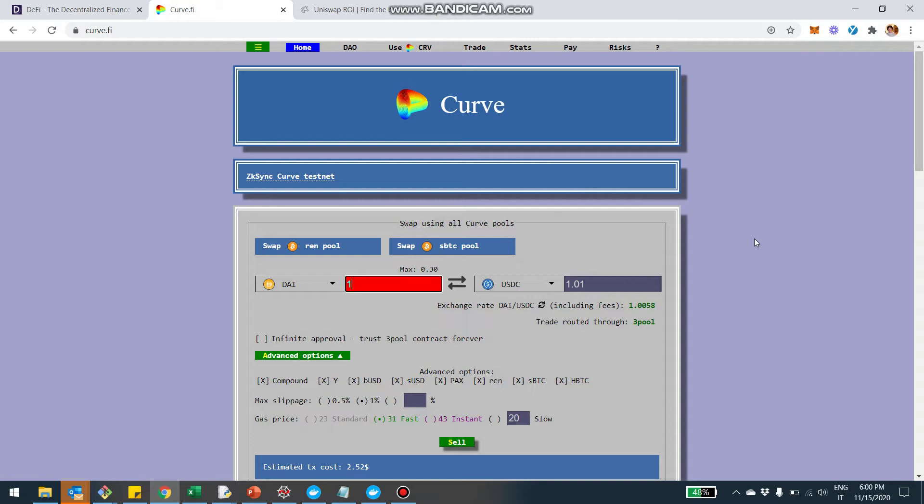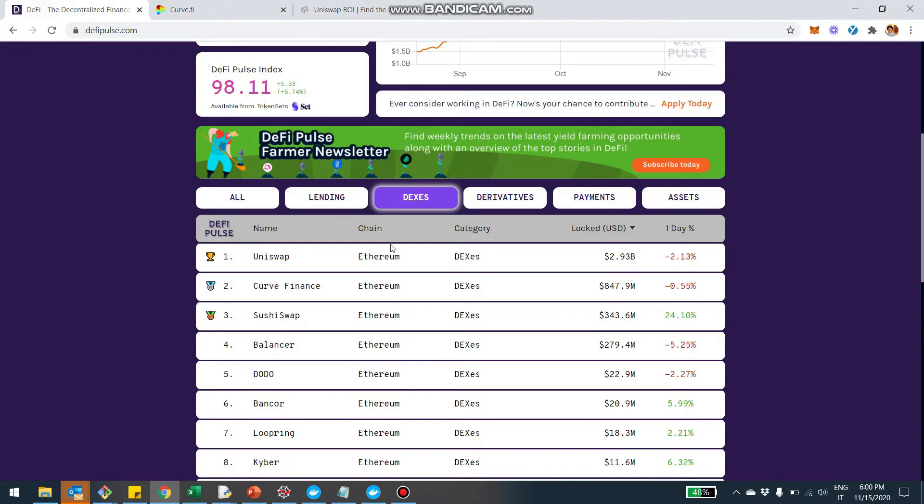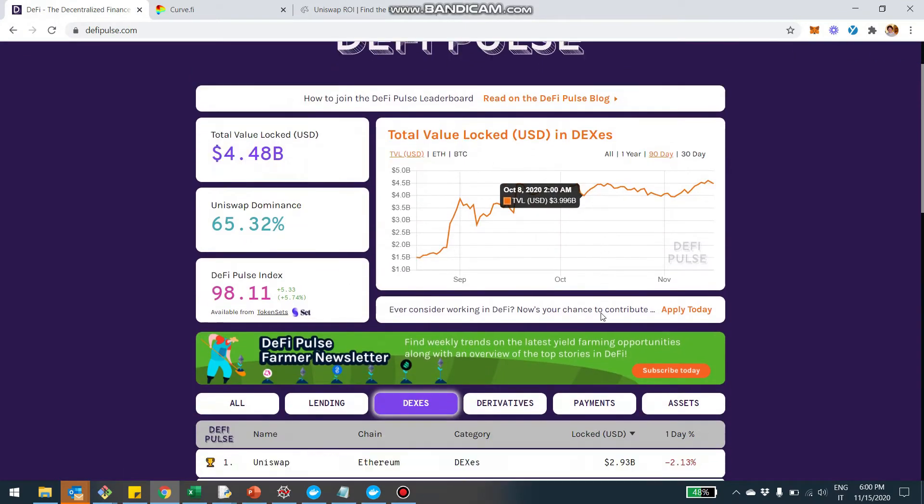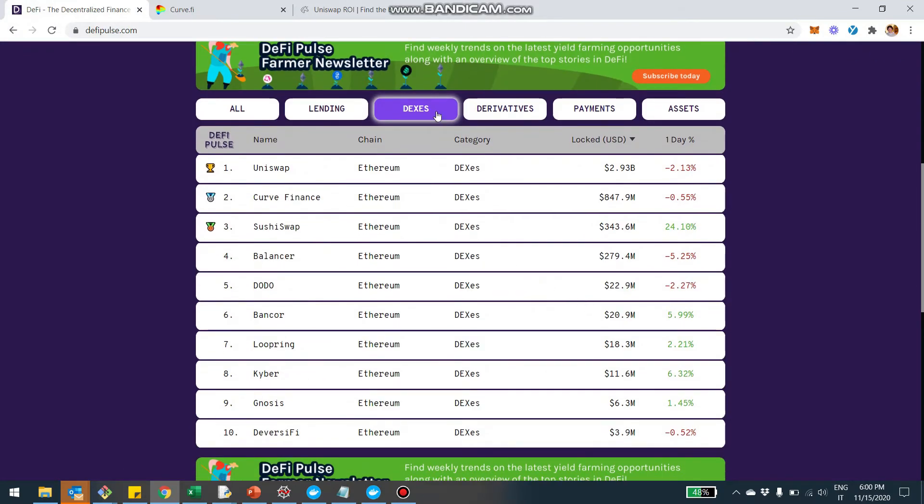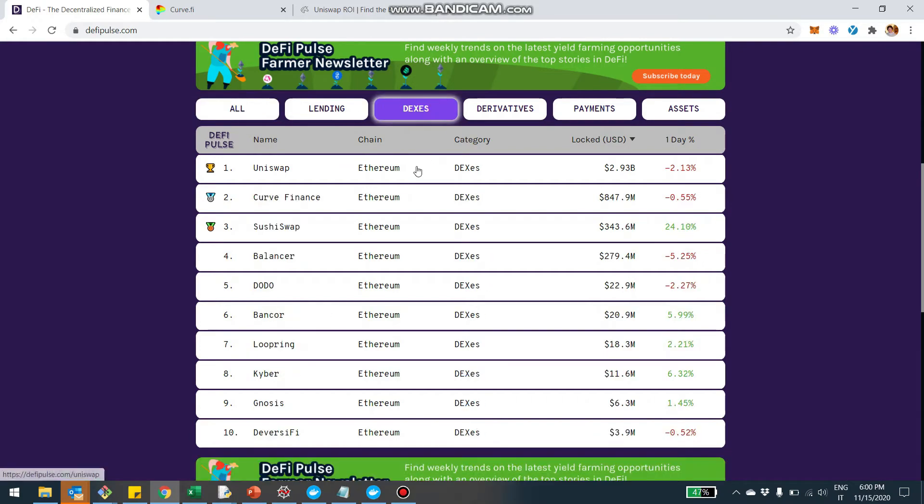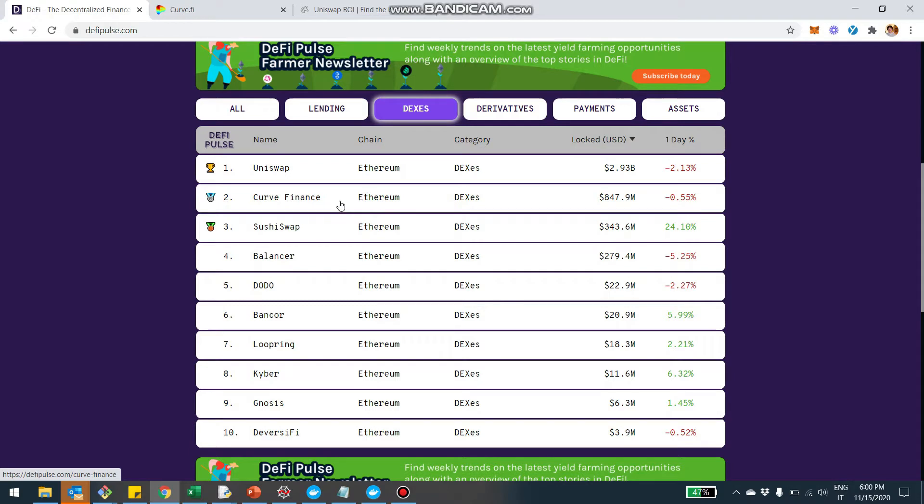Most of you are probably already familiar with what Curve is. It's the leading decentralized exchange when it comes to stablecoins. We can actually start by looking at the bigger picture here. I'm on DeFi Pulse. And if I click on DEXs, I only show you guys the protocols that are decentralized exchanges. At the top position is Uniswap with about $3 billion pooled. And then second up is really Curve Finance. At the moment, there are about $850 million pooled.